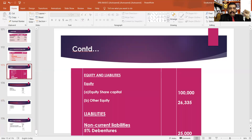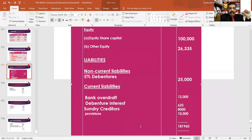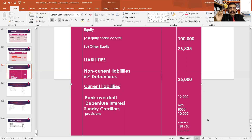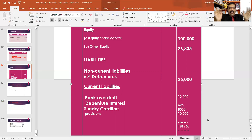The balance sheet is made. We have to say that the statement of changes are made. The balance sheet is made for the company. In 2013, the latest direction is made. The balance sheet is complete. Thank you.